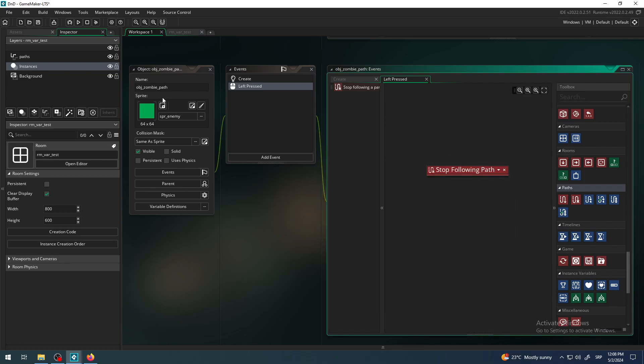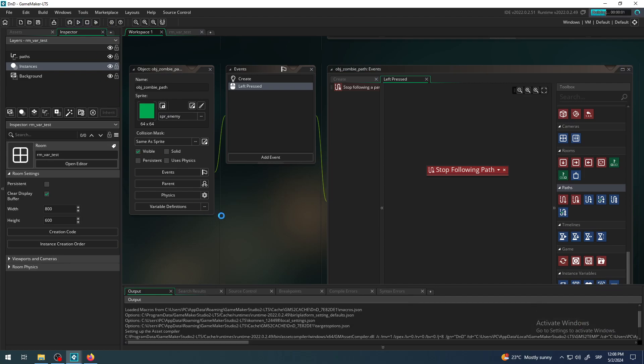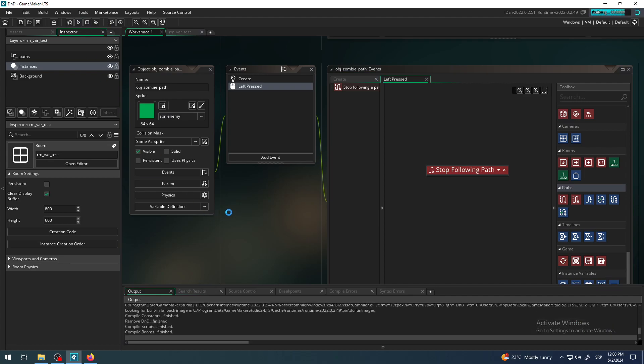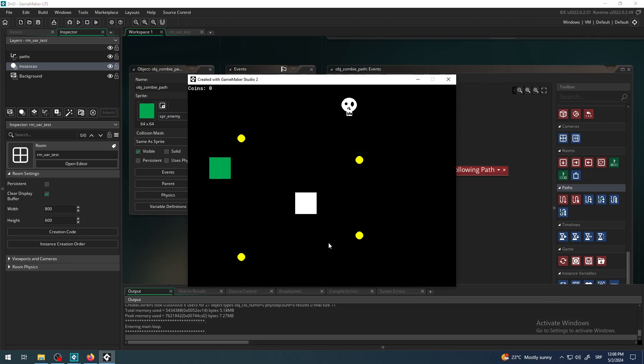I do not change these options because we need it just on this obj zombie path and I think now when I click on this guy he will stop. Yeah!